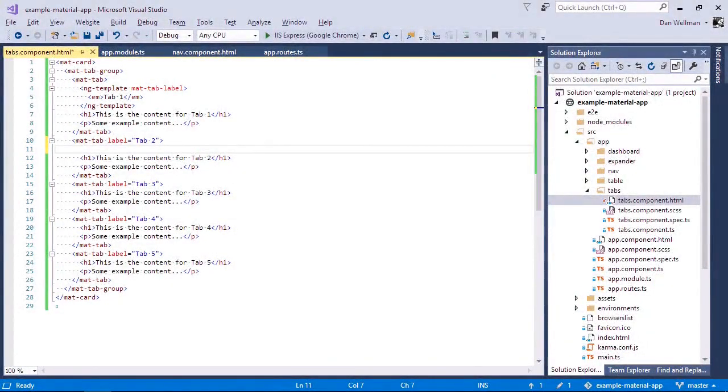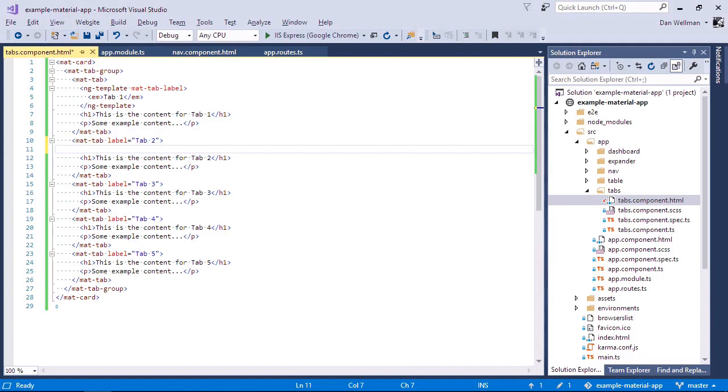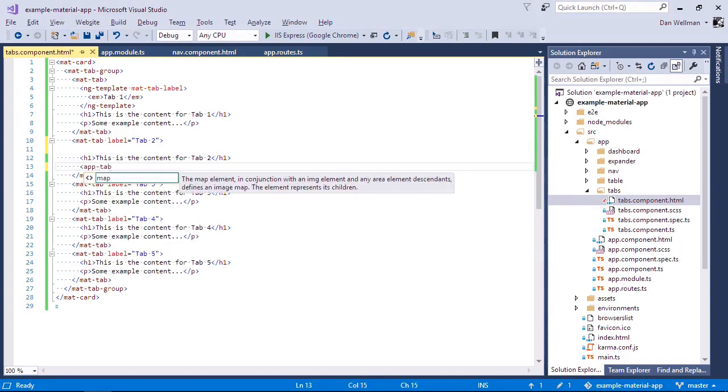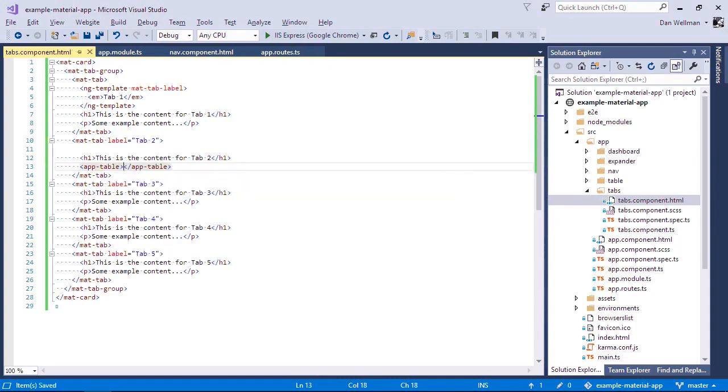Probably the most complex component that we've looked at so far is the table component. So let's add that to tab two. Let's get rid of the example paragraph. And let's bring in our app table. So let's go back to the browser again.